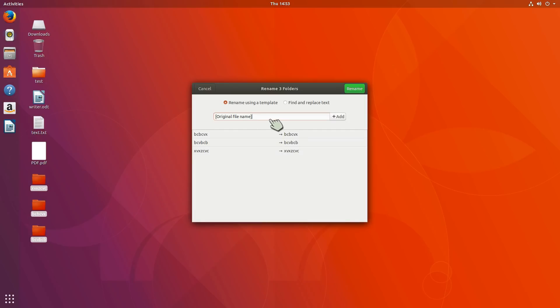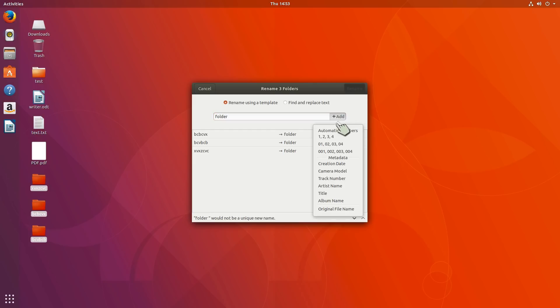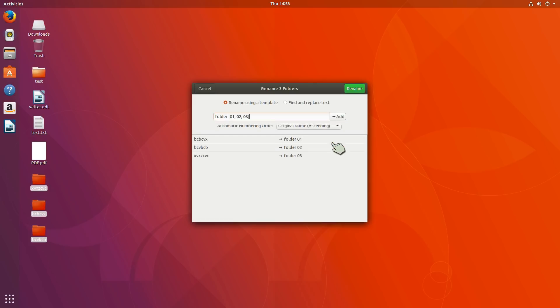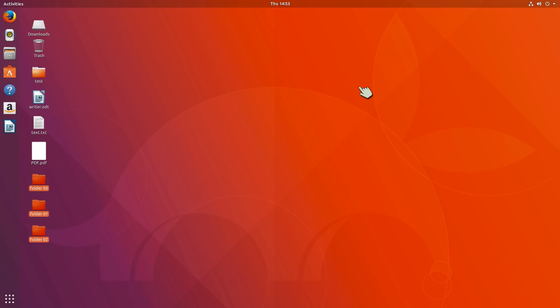If I'm renaming multiple ones, this was kind of surprising and kind of nice. Hit Rename and I could call it a folder, put a space after it. It warns you that it's not going to be a unique name. I could add numbers after it. It gives me the names right there, tells me what's going to be renamed, and boom, it works. That's really nice.